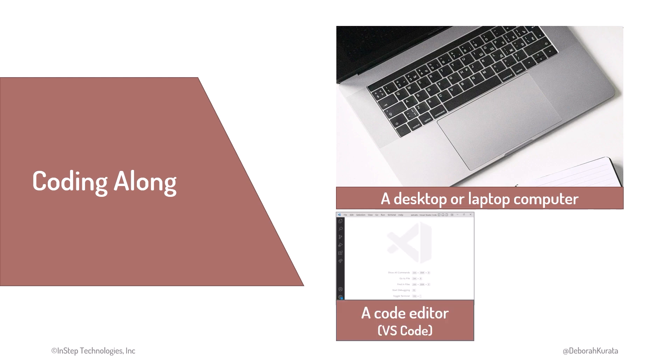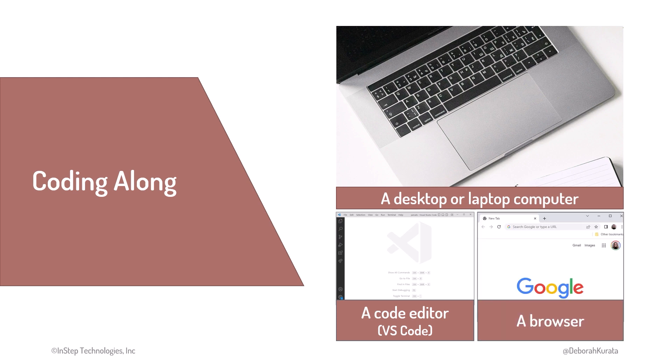You'll need a code editor. I recommend VS Code for this course, as we installed it and used it in the HTML course. And you'll need a browser, such as Chrome, Edge, or Safari.